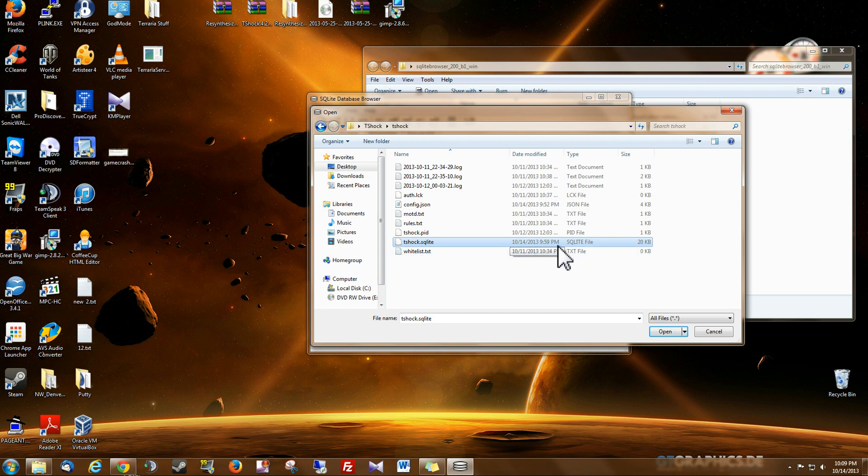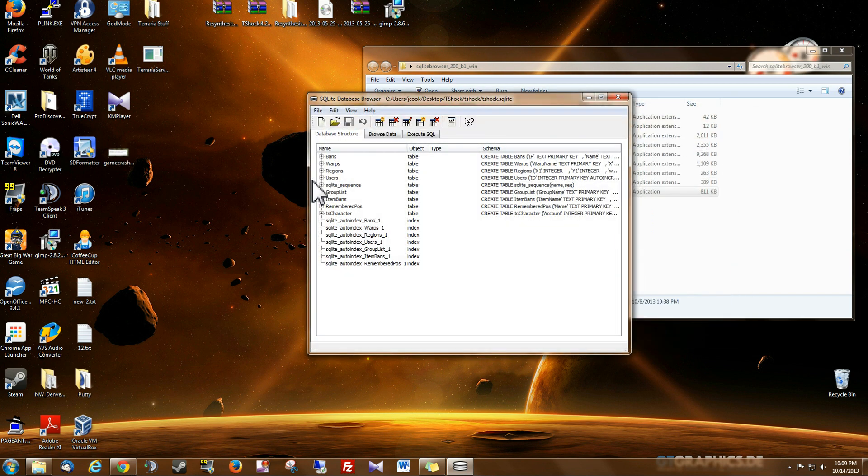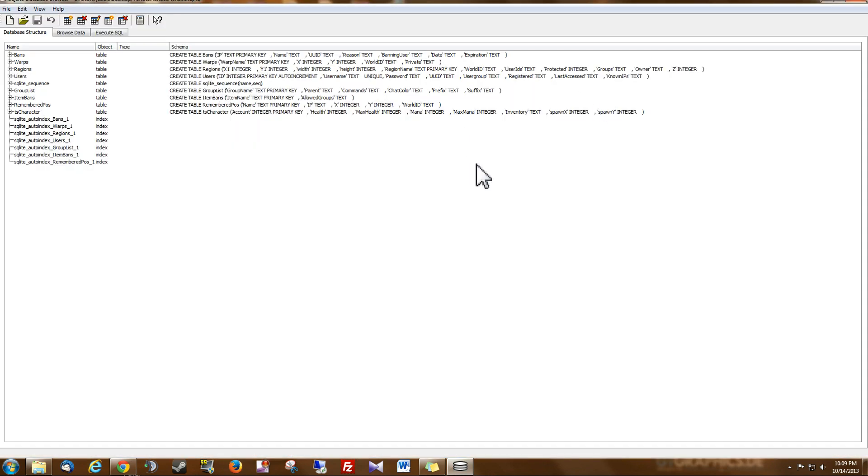This is my database file. This stores users, groups, permissions, warps, bans, item bans, things like that. So you want to open up that file. I'm going to maximize this just so we can see it a little bit better.